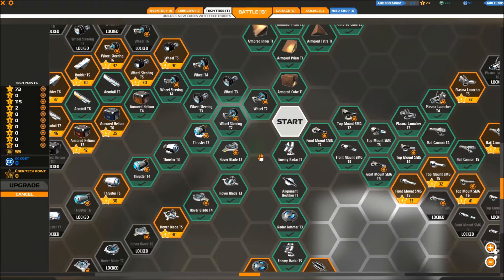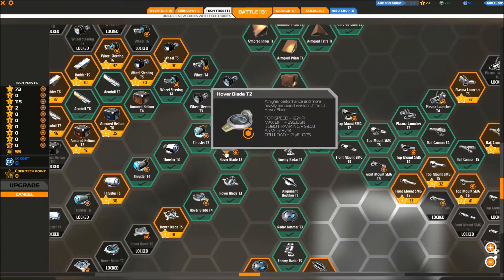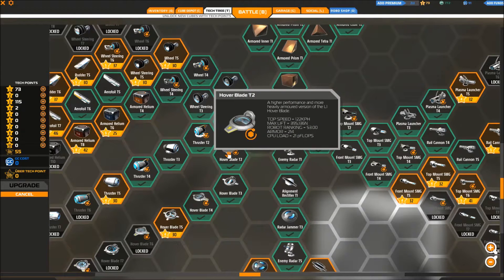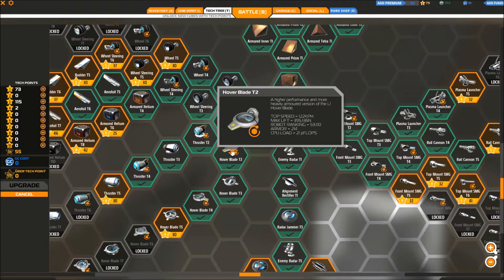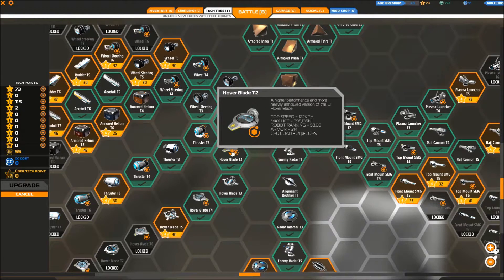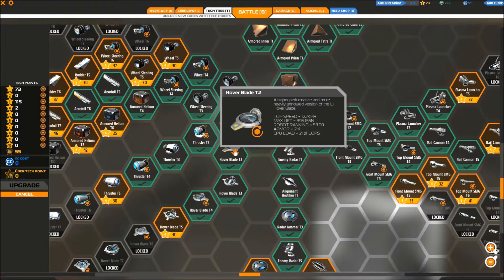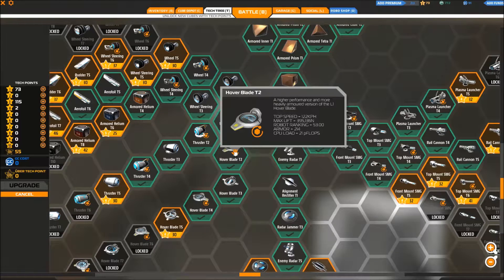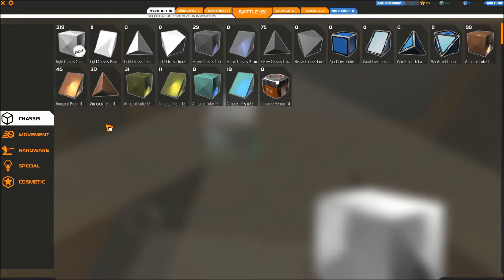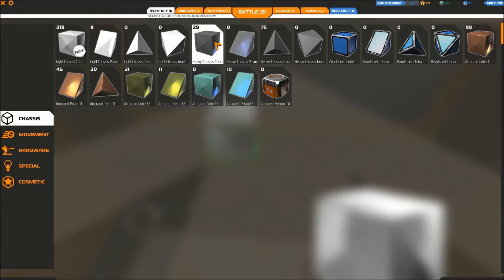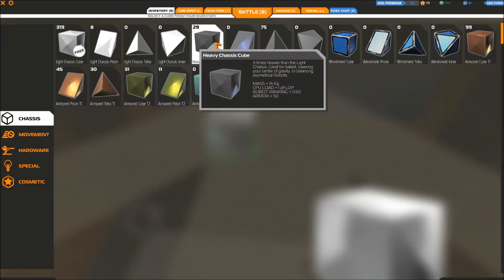I'm using the hoverblade T2. These things don't have a very high speed, don't have a very high robot ranking and their armor is somewhat lacking, but you can actually use these to make a good hovercraft. Now keep in mind that when using a hovercraft you want to build this thing as light as possible because it has to hover. It would be a mistake to build these things with heavy chassis cubes because these things are three times as heavy as the light chassis cubes.